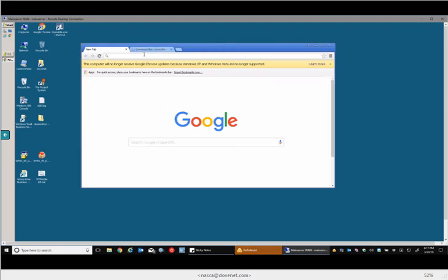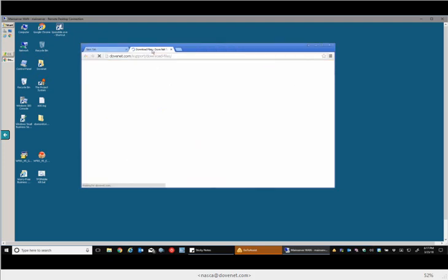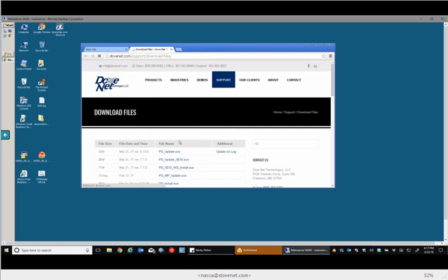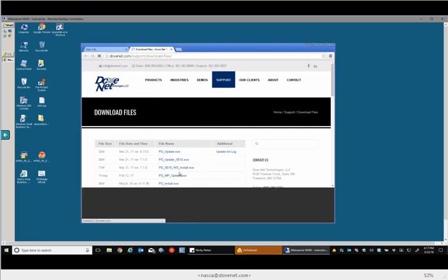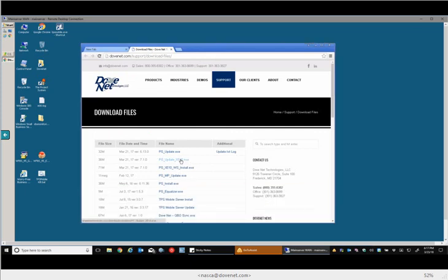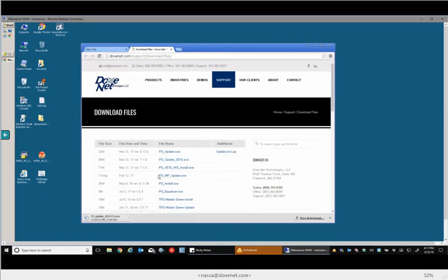So to do an update, you want to go to my website and download the two applications. You want the XE10 and then the one below it. You want that guy there, and the workstation install below it.